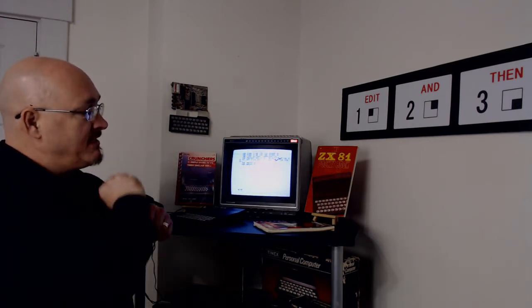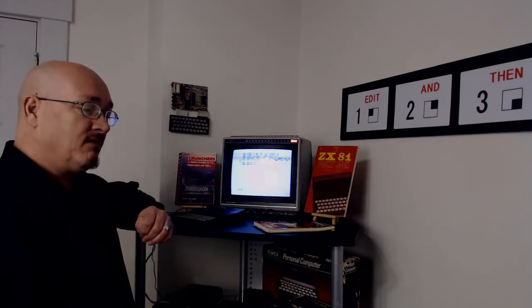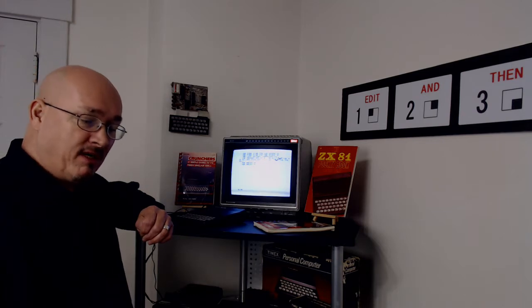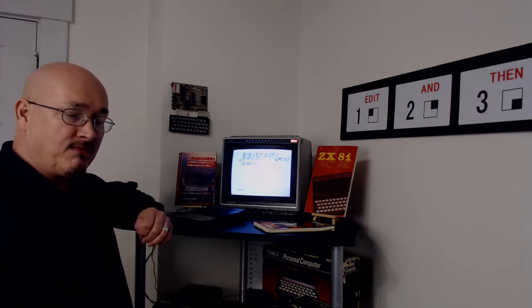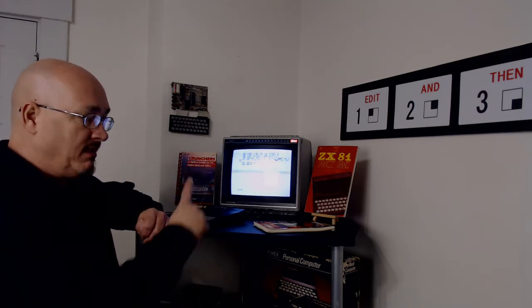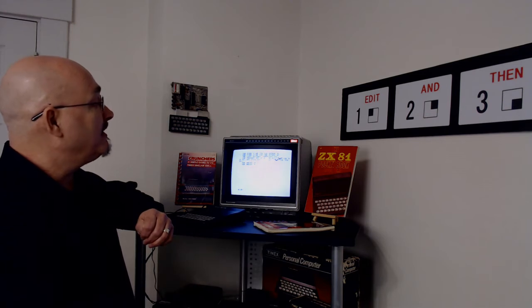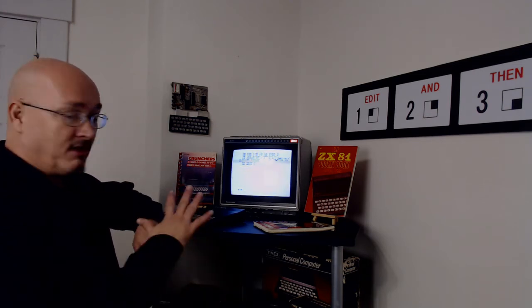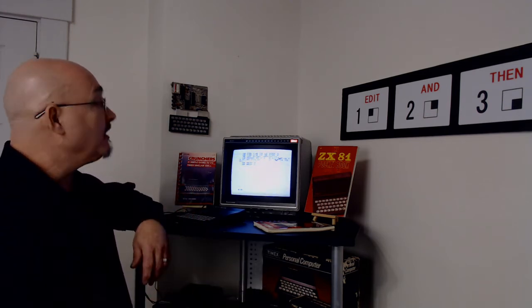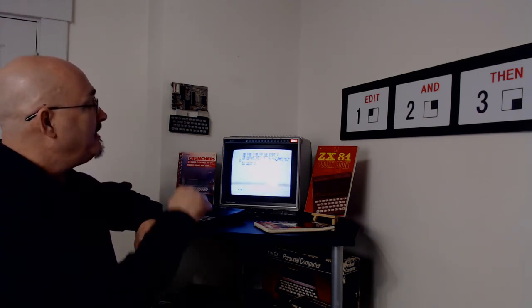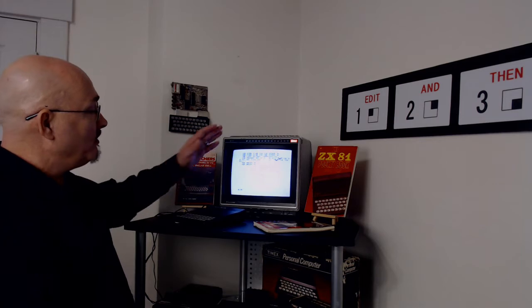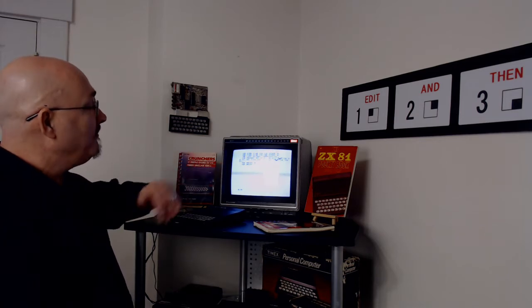So I said, okay, let's turn these negatives into a positive and let's make a maze, a random maze for the Timex Sinclair 1000, just using the graphics characters it allows. So what we got here is, I wrote a little program.